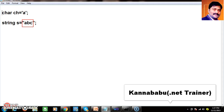Whenever you try to convert the string to a character array, to store 'a', 'b', 'c', it will occupy 2 bytes for each character. So 6 bytes of memory is allocated.